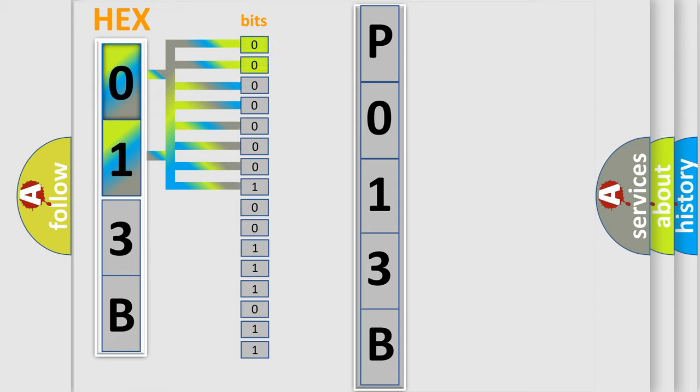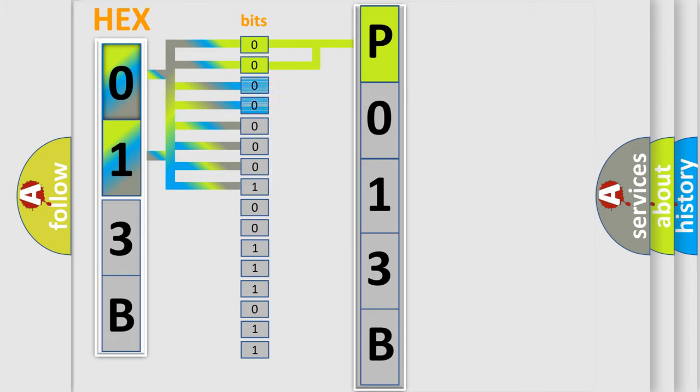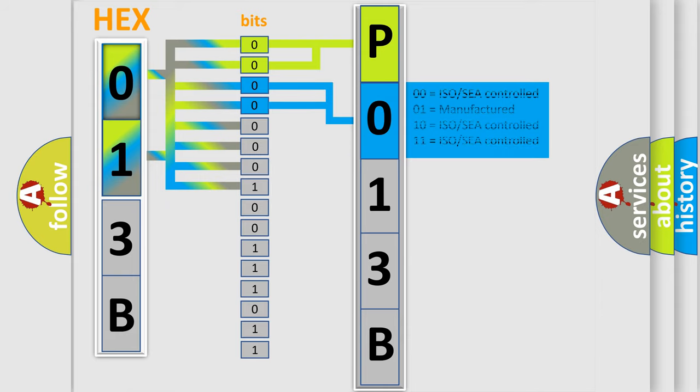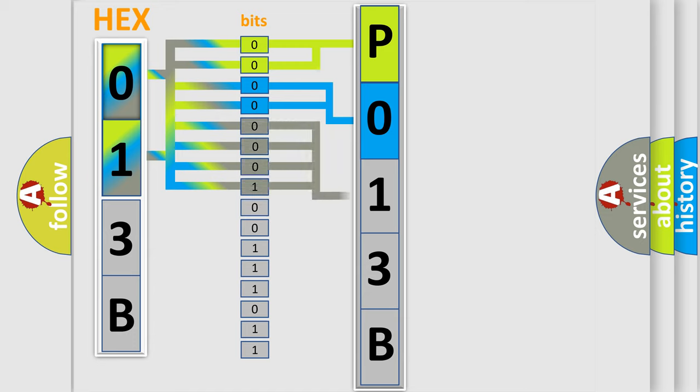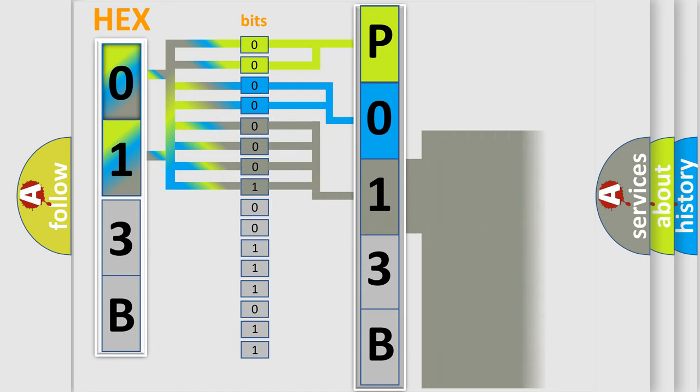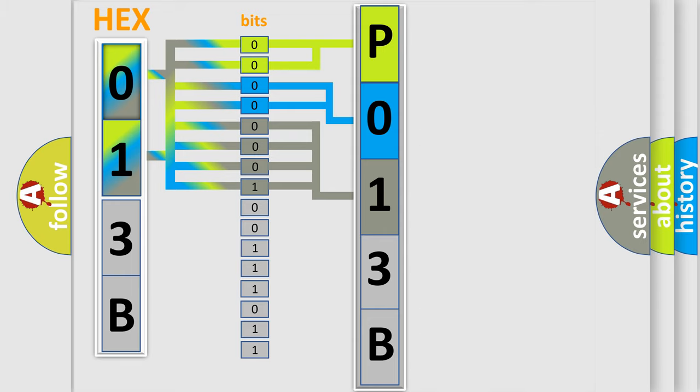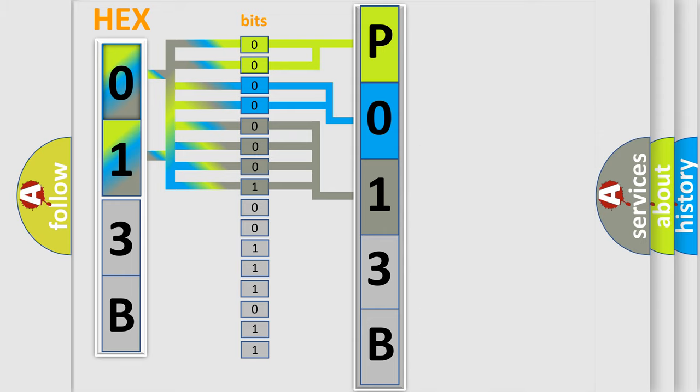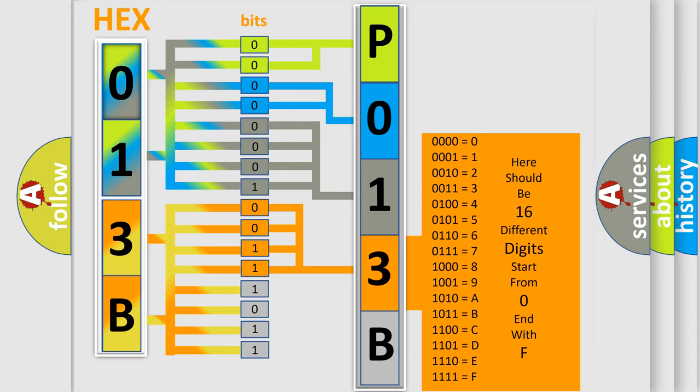By combining the first two bits, the basic character of the error code is expressed. The next two bits again determine the second character. The last bit styles of the first byte define the third character of the code. The second byte is composed of a combination of eight bits. The first four bits determine the fourth character of the code, and the combination of the last four bits defines the fifth character.